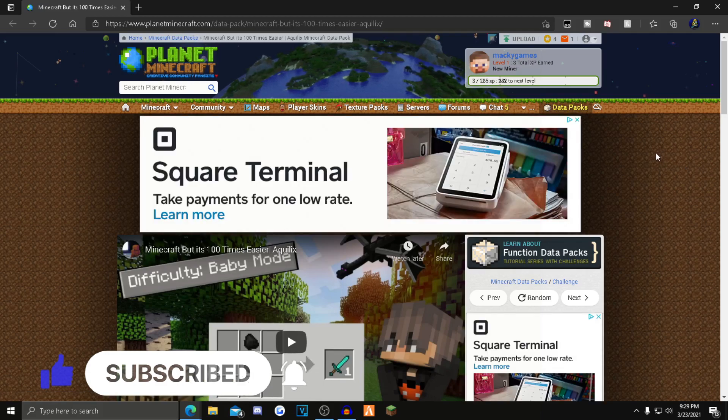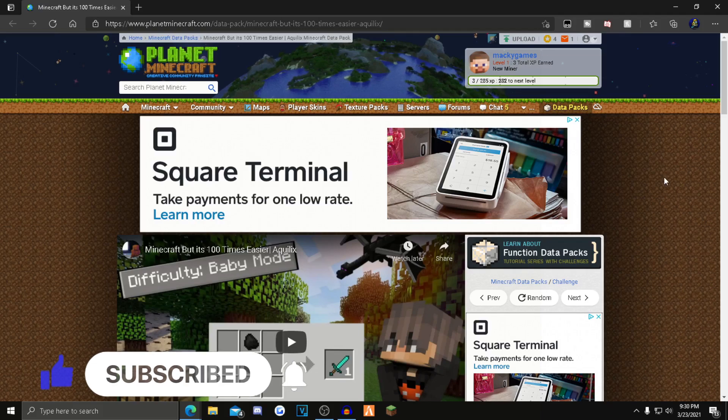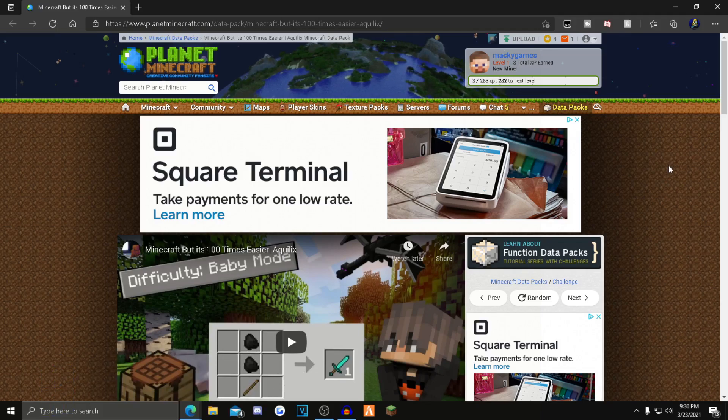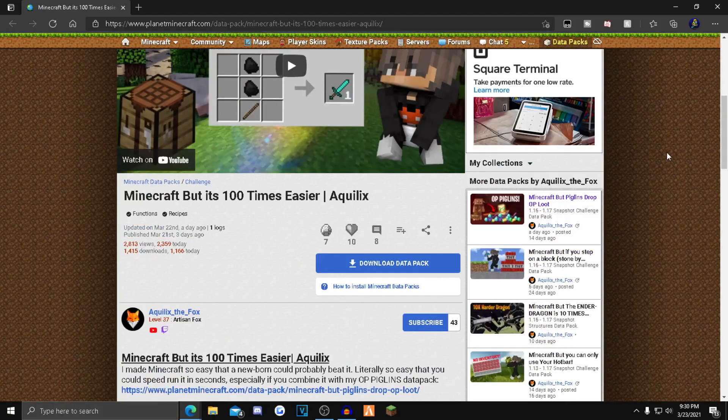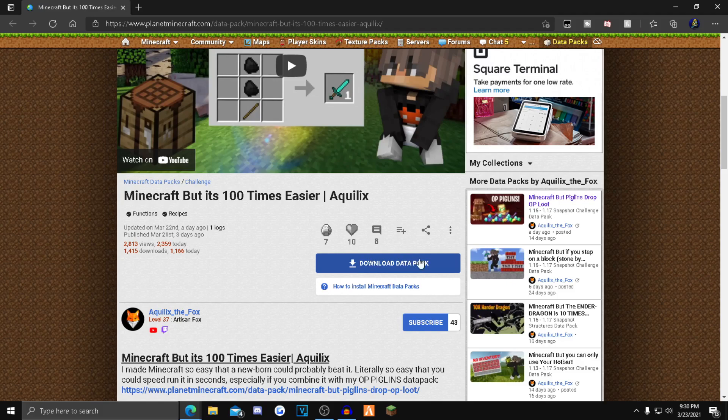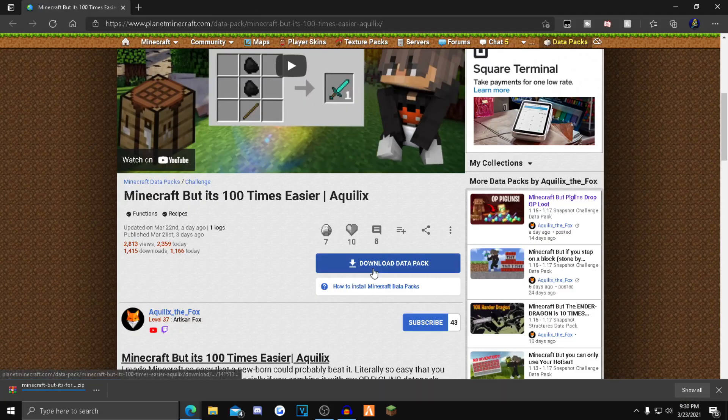What you want to do is click the first link in the description to get over to the Planet Minecraft page. Scroll down a little bit until you find this blue download data pack button, click that, and then the data pack will start downloading in the bottom left corner.